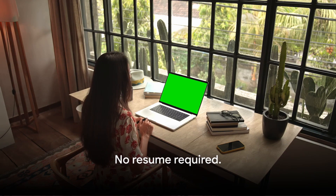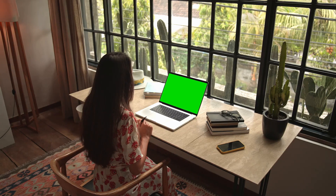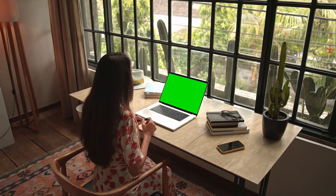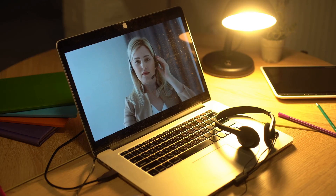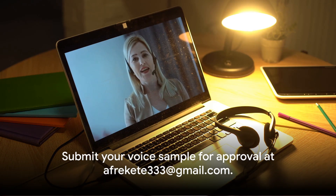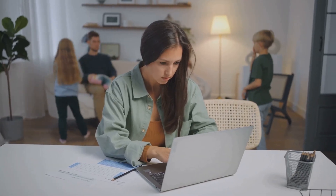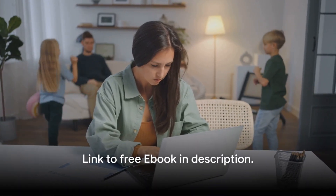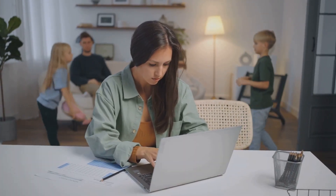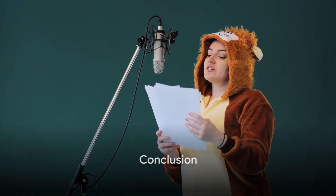And the best part? No resume required. Here's a sample script: 'Hi, today I will be reporting on Afrikita work from home jobs, business opportunities, affiliate programs, and more.' Remember, Afrikita is pronounced 'afrikit.' Submit your voice sample for approval at afrikita333@gmail.com. Stay tuned, for we will be sharing more current work from home jobs in this video. Don't forget, the link to the free ebook of all current work from home jobs will be in the description. The world of voice over work is vast and varied, and it could be just the work from home opportunity you've been waiting for.